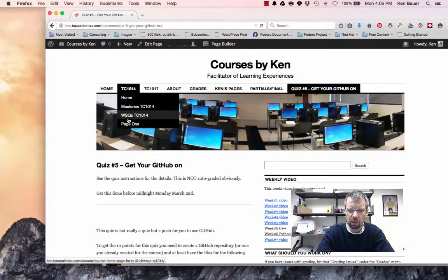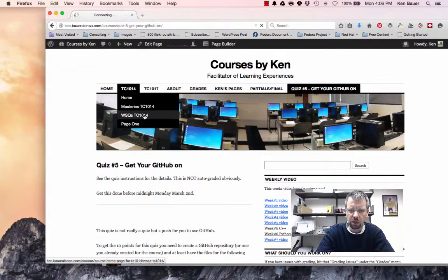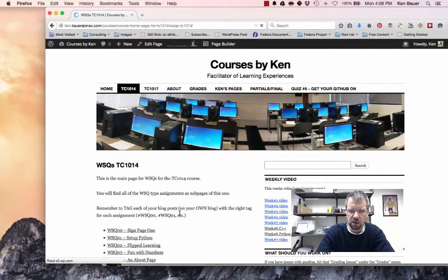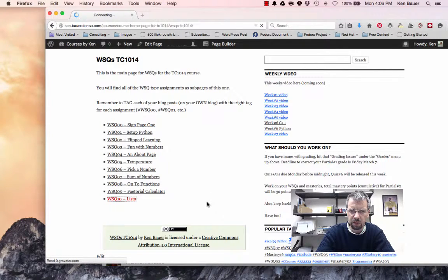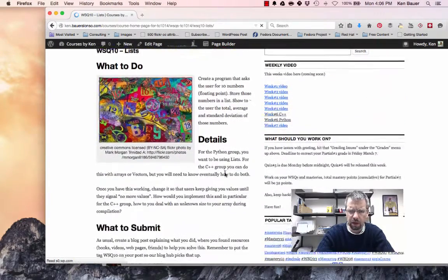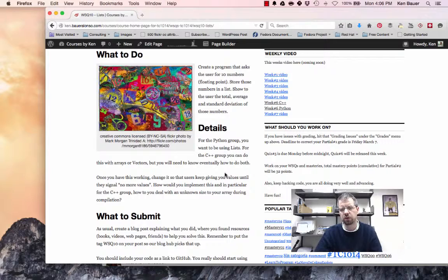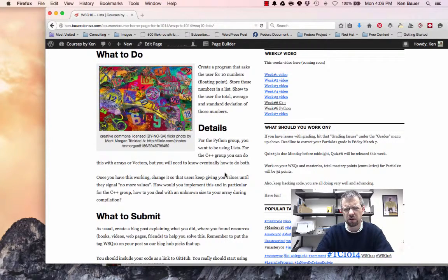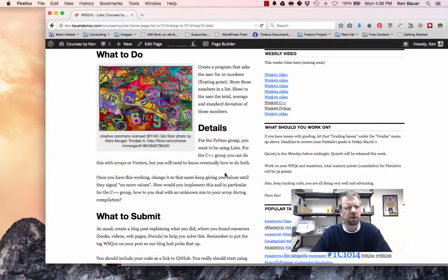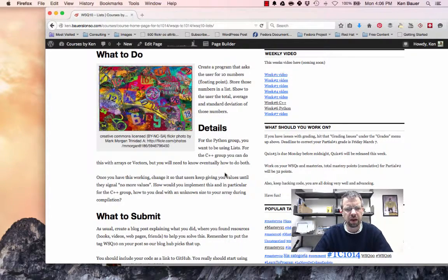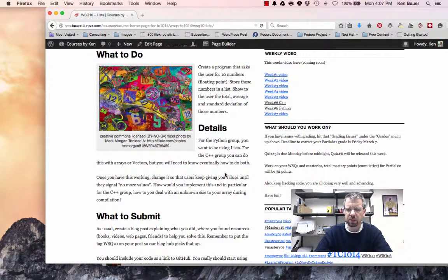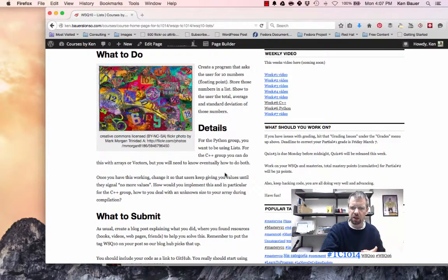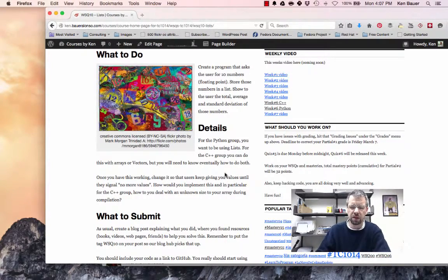And then for WSQ of the week, it's number 10. I'll just bring up the one for TC 1014. 1017 C++ is pretty much the same. The content's actually the same in the description. Just the tag is different. So I'll bring that up. Again, you want to ask the user for 10 numbers. When you start, don't ask for 10. Just ask for 2. Or even better, just self-populate in your code the values. And then you don't have to keep asking the user for the values while you're testing. You want to, again, go back to WSQ08 where I was teaching you to move from everything in the main program to creating functions for each piece.